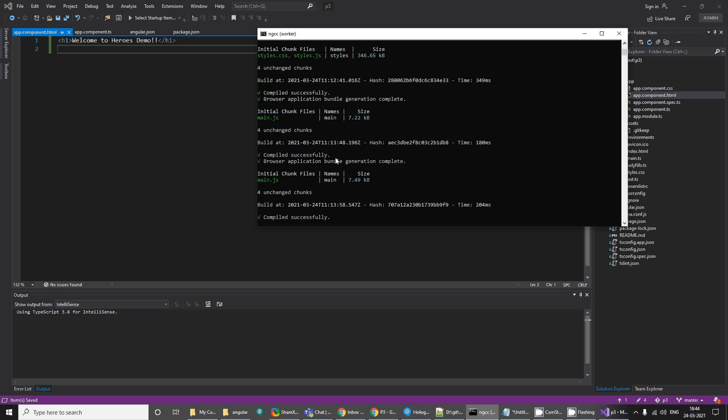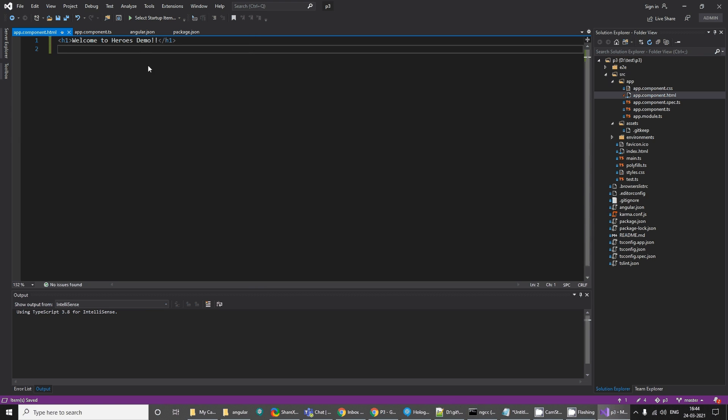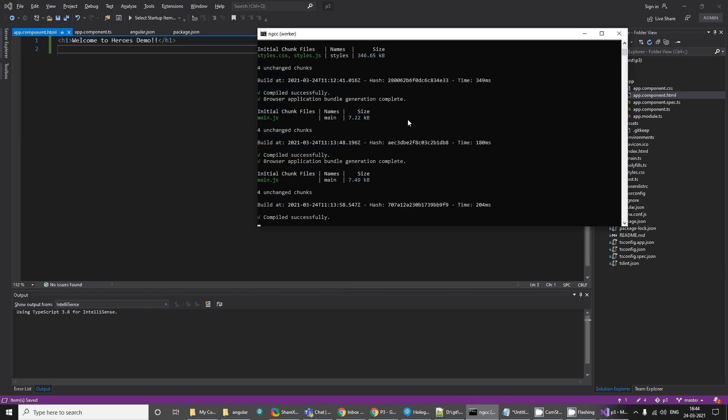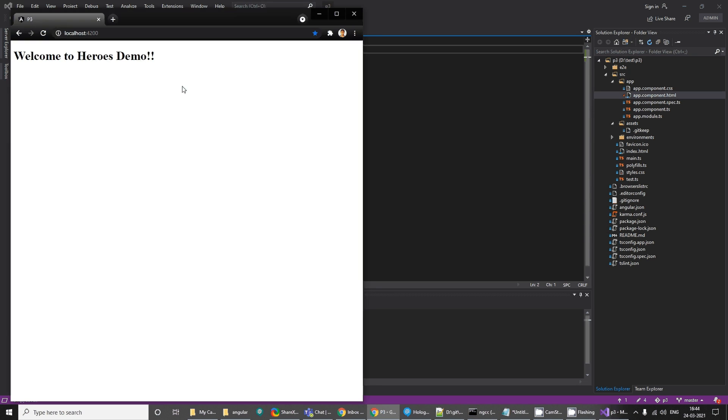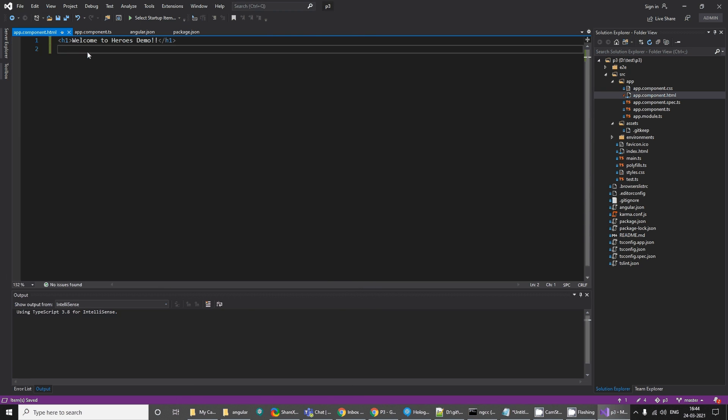It will keep on compiling whenever I make any changes to the project and it will compile and launch it again. You can see the output here. So yeah, this is the first output, welcome to the heroes demo.